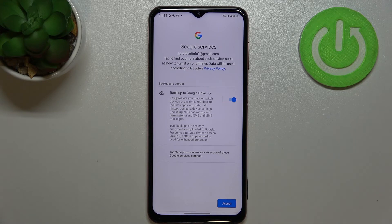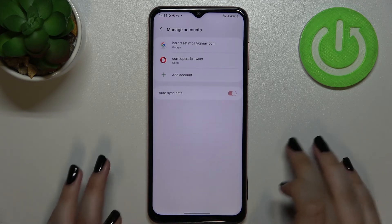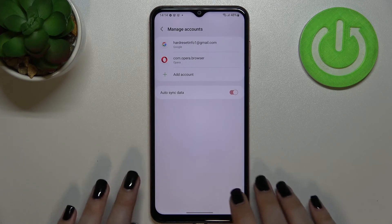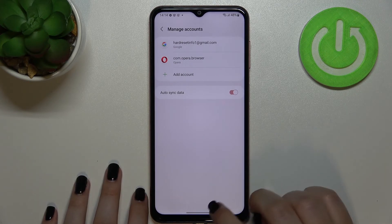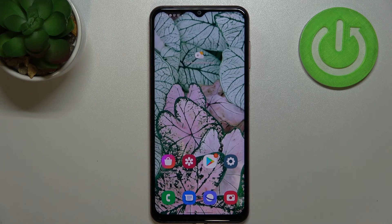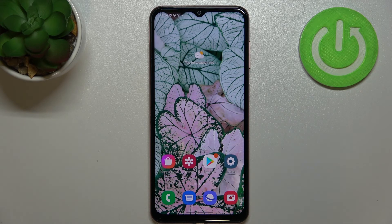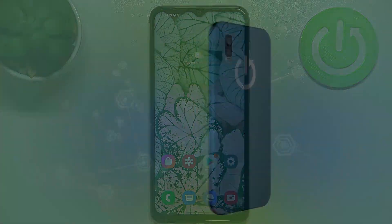Here we've got a shortcut for backup and storage info — just tap Accept. And as you can see, we've successfully added our Google account to this device. That's how to manage a Google account on your Samsung Galaxy M13. Thank you so much for watching — I hope this was helpful. If it was, please hit the subscribe button and leave a thumbs up.